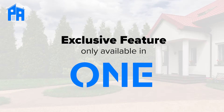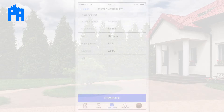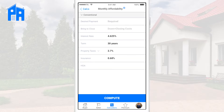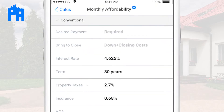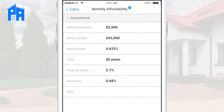Speaking of bring to close, we have a brand new feature that is something you can't get anywhere else and we're really excited about it. If we go back to the input screen, we see there's a little plus sign by Monthly Affordability at the top. Tap on that and it will turn blue and become Monthly Affordability Plus, and we'll see a new field appear called bring to close. This allows us to input the desired payment and the amount the client has to bring to close — the desired amount they want to bring to close or their max amount.